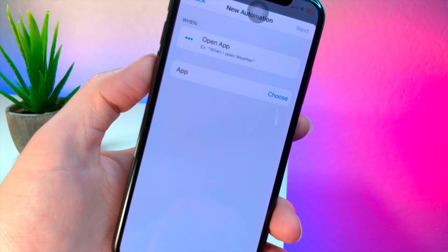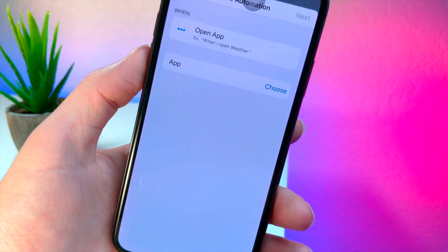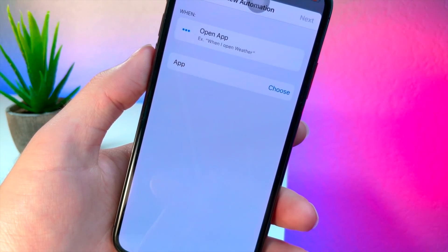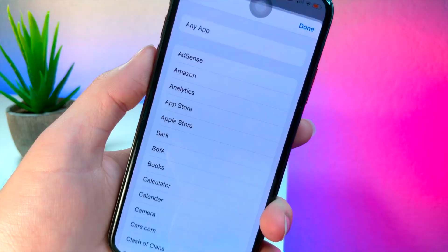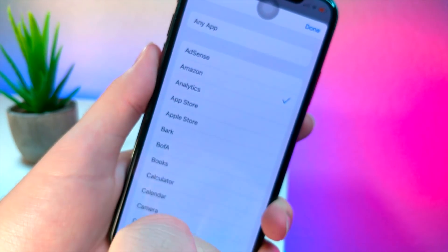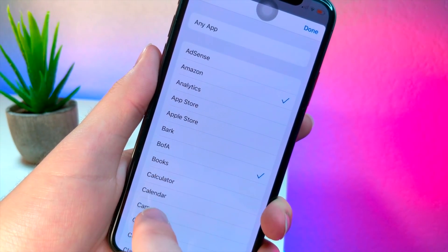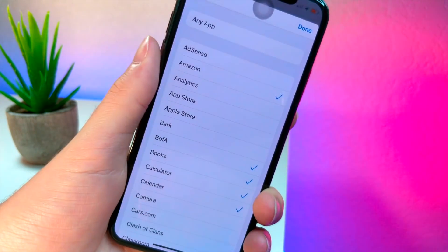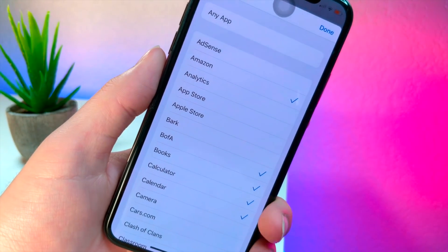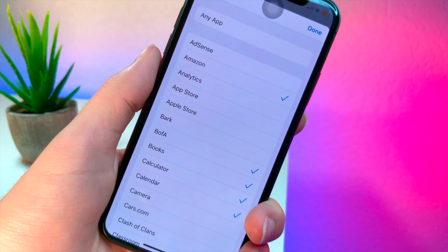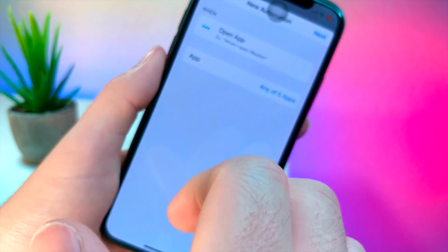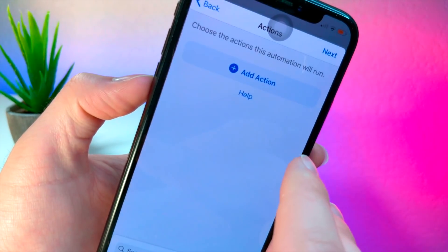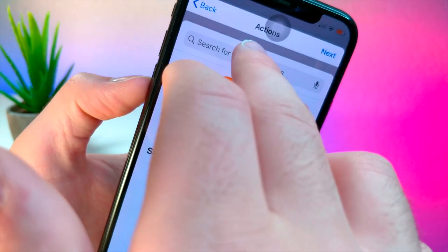We're going to make a toggle so that for specific applications, these will be the ones that activate night mode. For example, whenever I open up Amazon, Bank of America, Books, Calculator, or Calendar, the iPhone will immediately turn dark mode on or off — depending on what you set. You can see I had Calendar set in there. Tap 'Next' and then tap 'Add Action.'